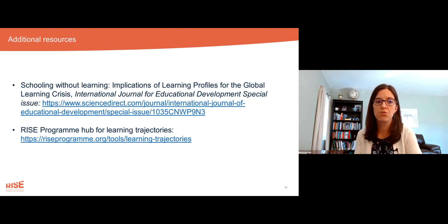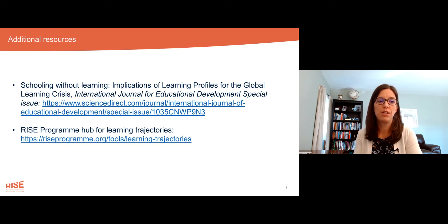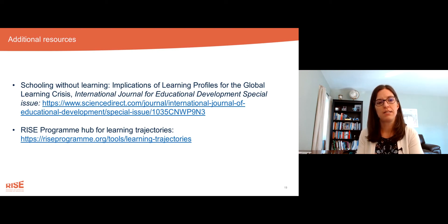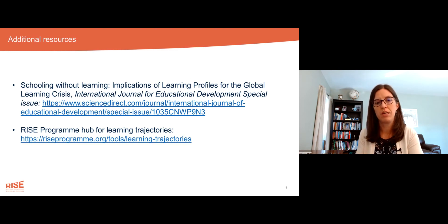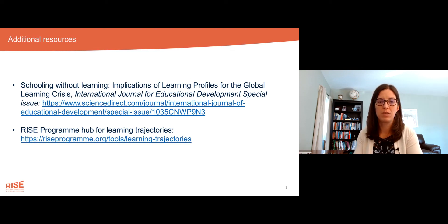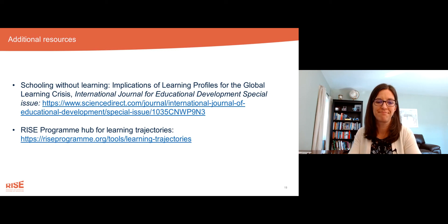Here are a few additional resources that might be useful. There's a special issue in the International Journal of Educational Development with about 12 papers on what they call learning profiles — used interchangeably with learning trajectories. The RISE program hub for learning trajectories is also available with many more resources. Thank you very much.